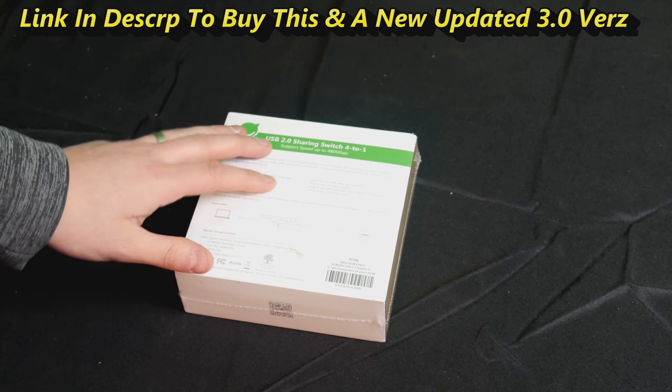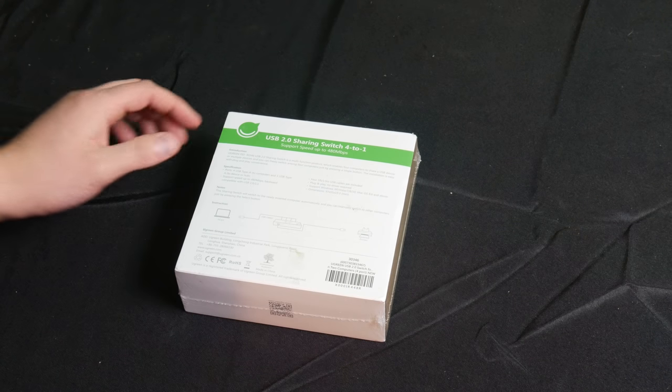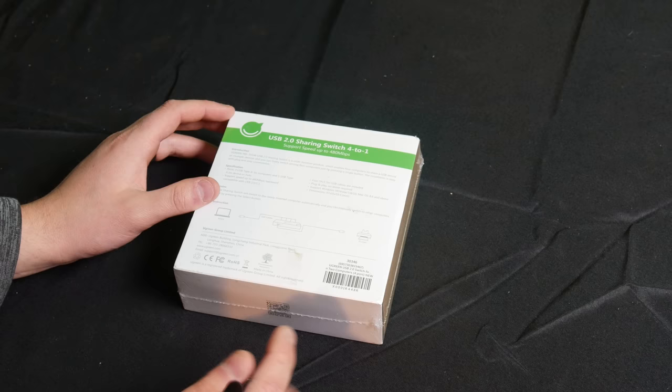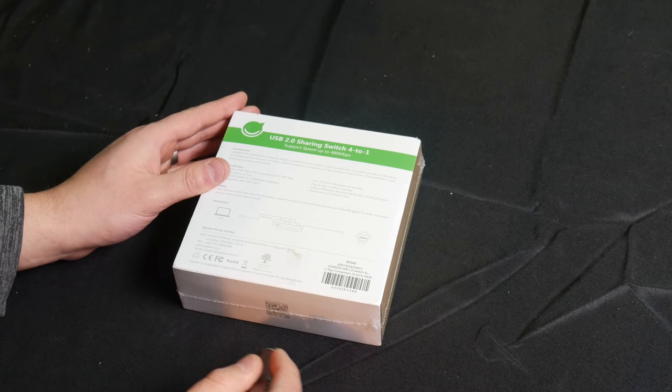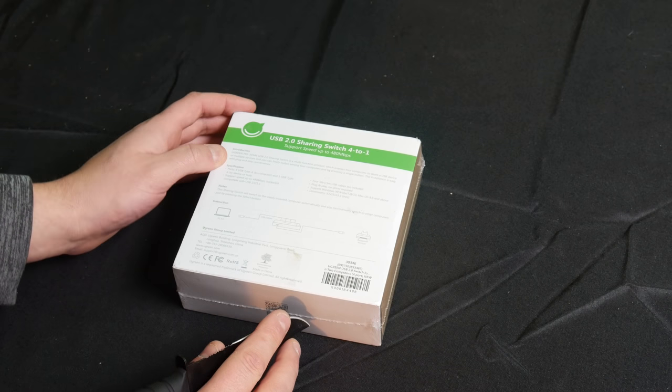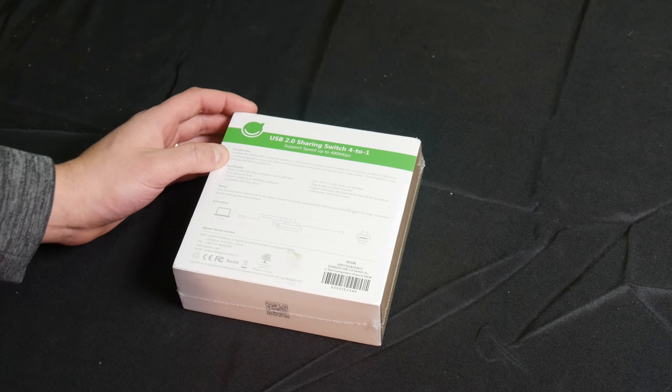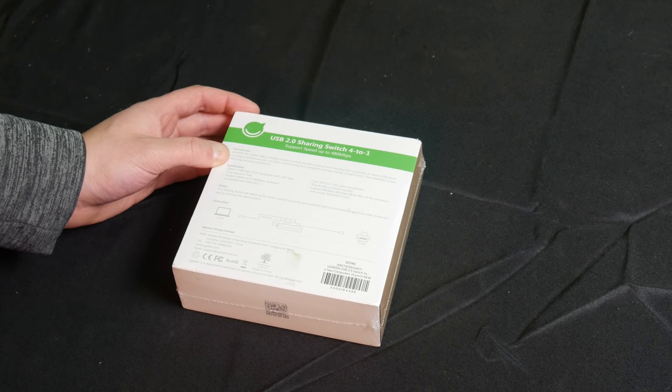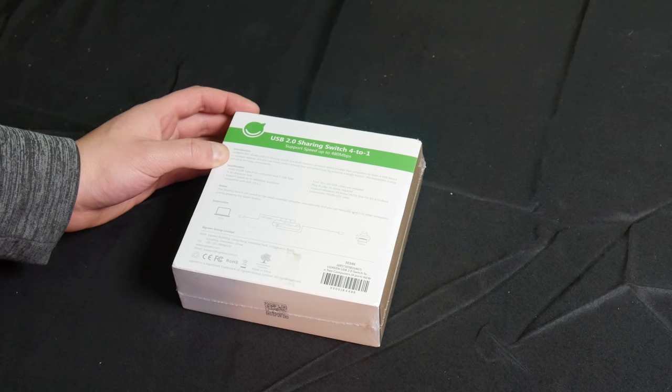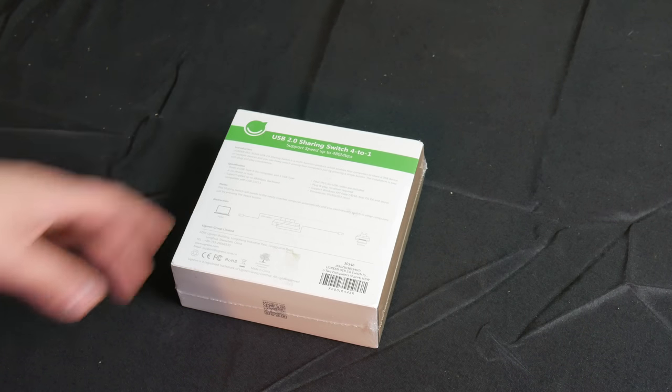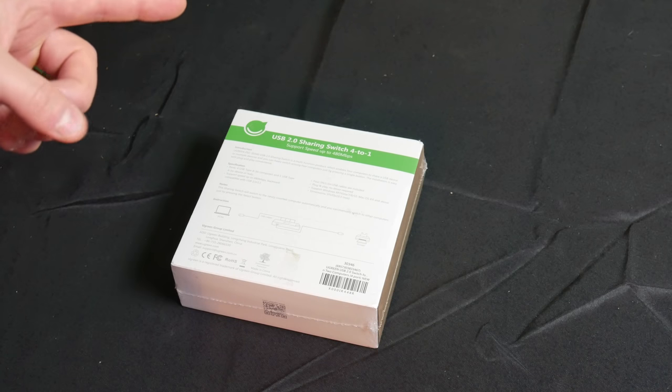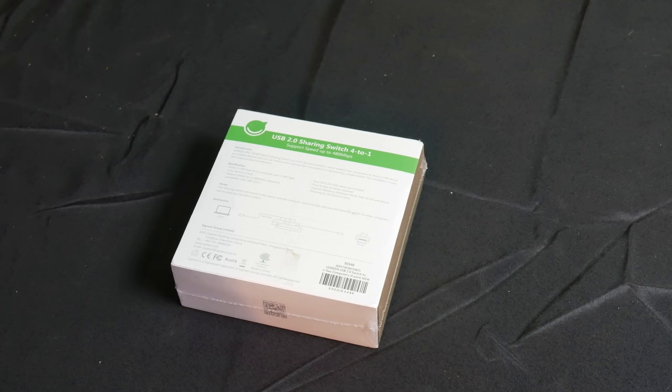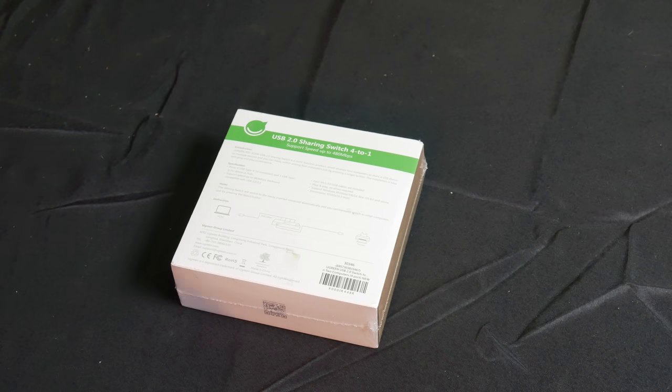This pretty much enables you to share different USB devices or multiple devices. You can freely switch among four computers by pressing one single button. For example, you can use one mouse with up to four computers, you can use one keyboard with up to four computers, you can use one printer with up to four computers.